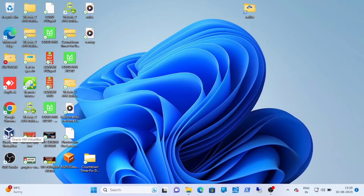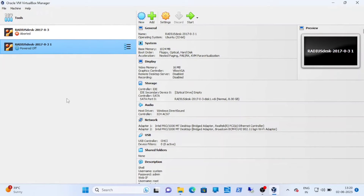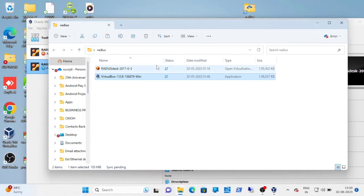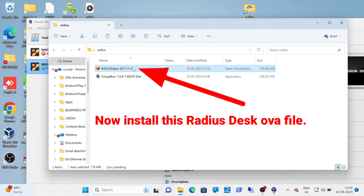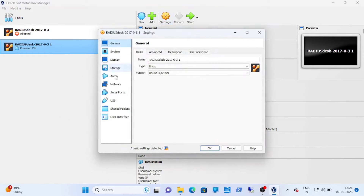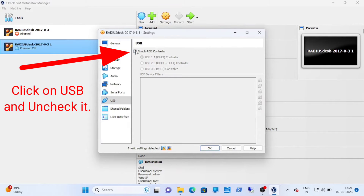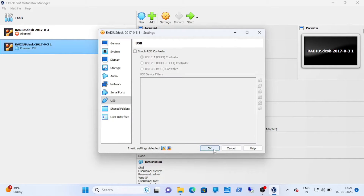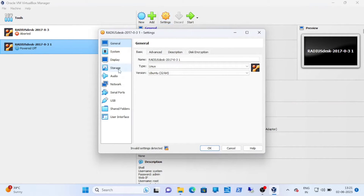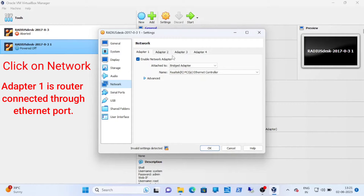As I have already installed the software, here is the look. Now you have to tweak some options in the settings menu. On the USB section, uncheck it, and in the network section, adapter one should be your Ethernet port that is connected to the router LAN port, and adapter two should be another network. For me it is a Wi-Fi wireless adapter as I am using a laptop.